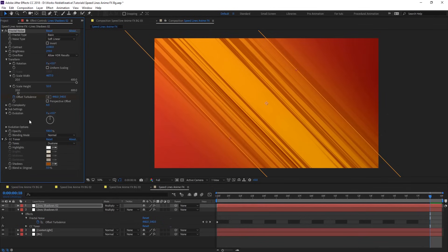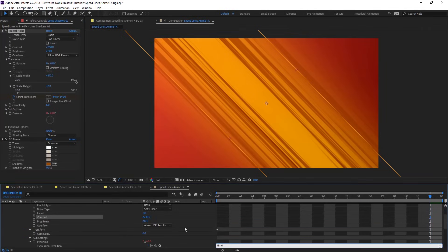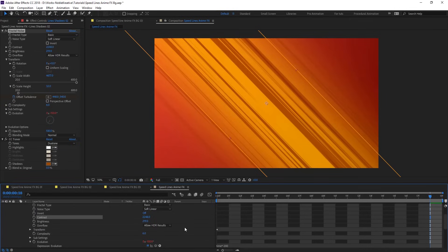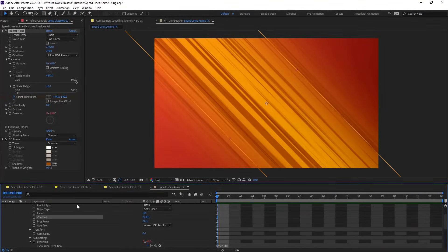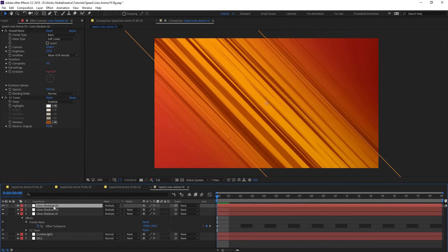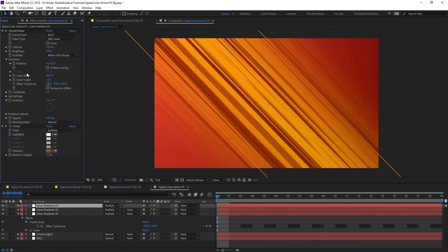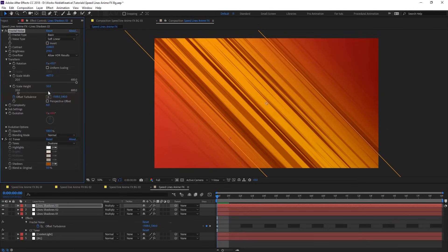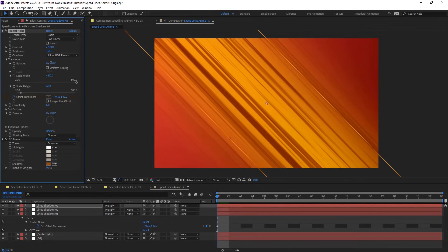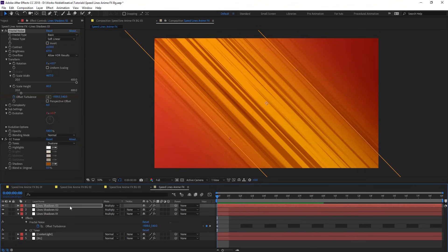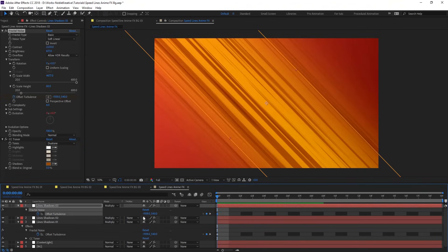Here we are going to animate Evolution — set it to minus 200 — so we have this nice looking result. Let's duplicate it one more time and again just tweak the parameters. For scale, let's put that to 60 and change this to 350. Change the rotation, and then hit U and just offset the turbulence to vary things.